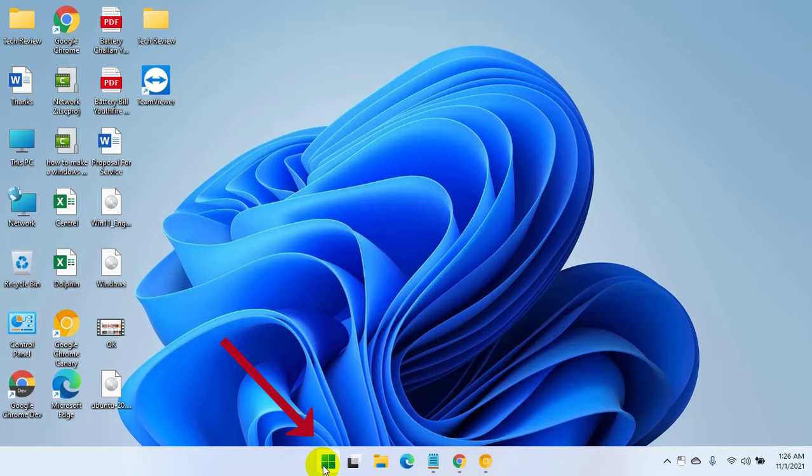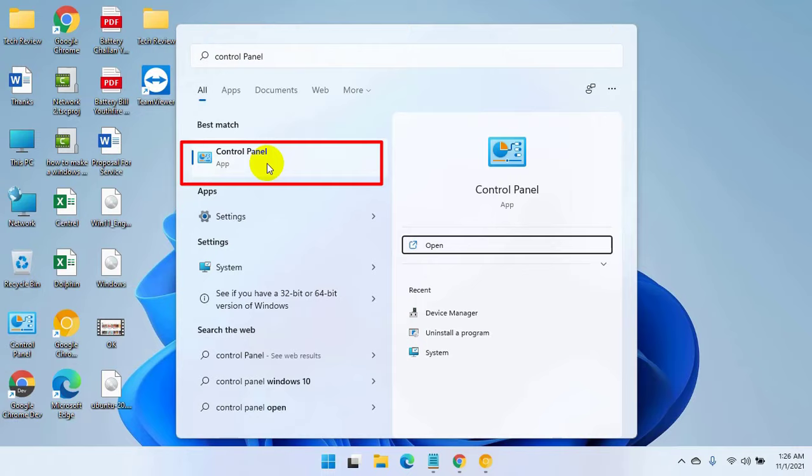To fix this, click on the start menu, type control panel, after the control panel appears, click on it.